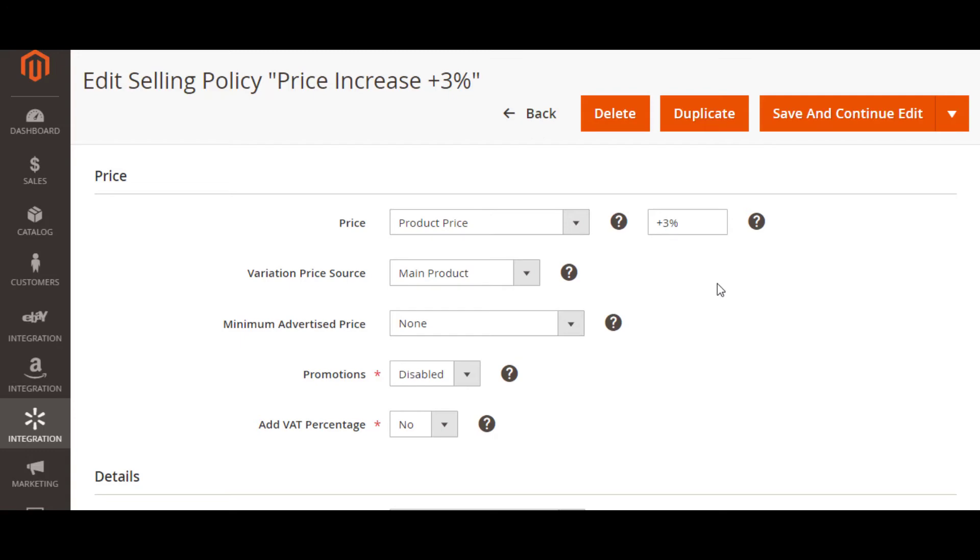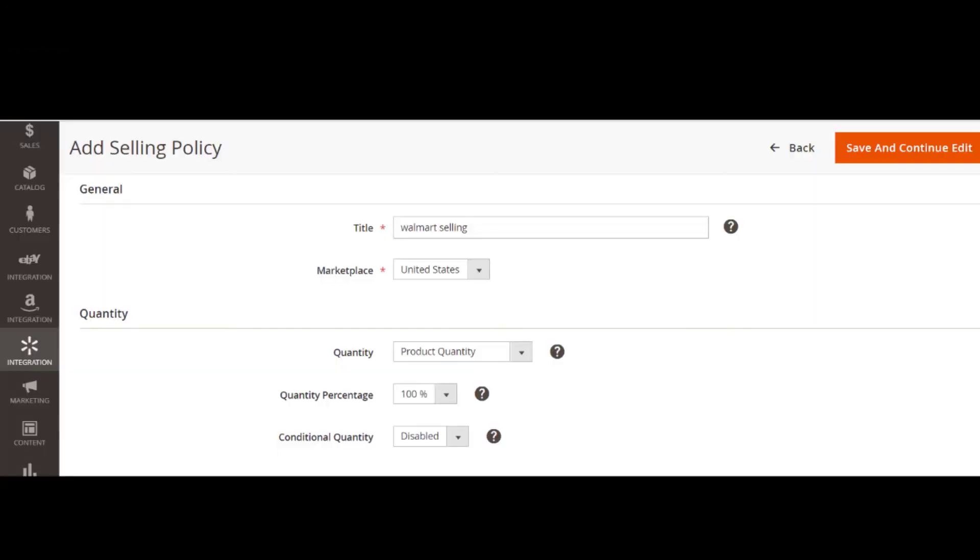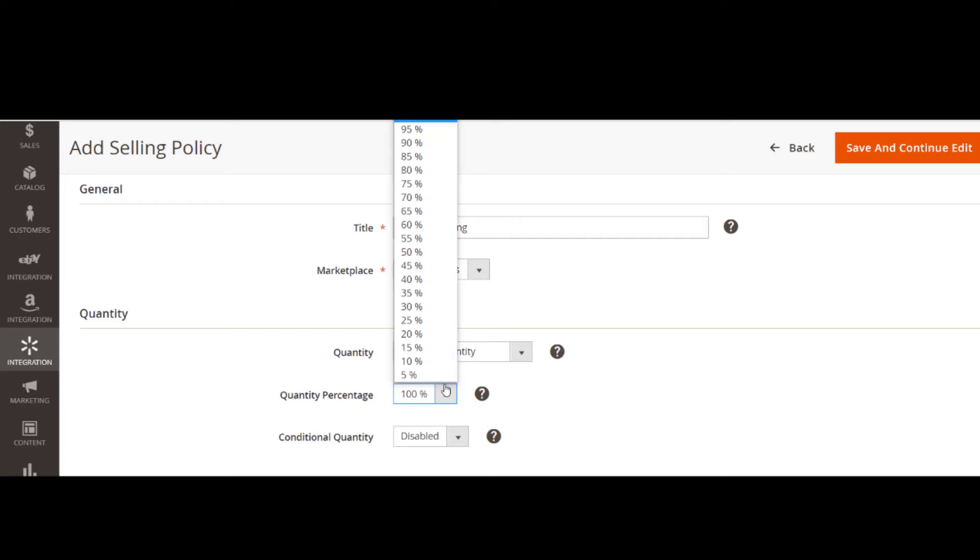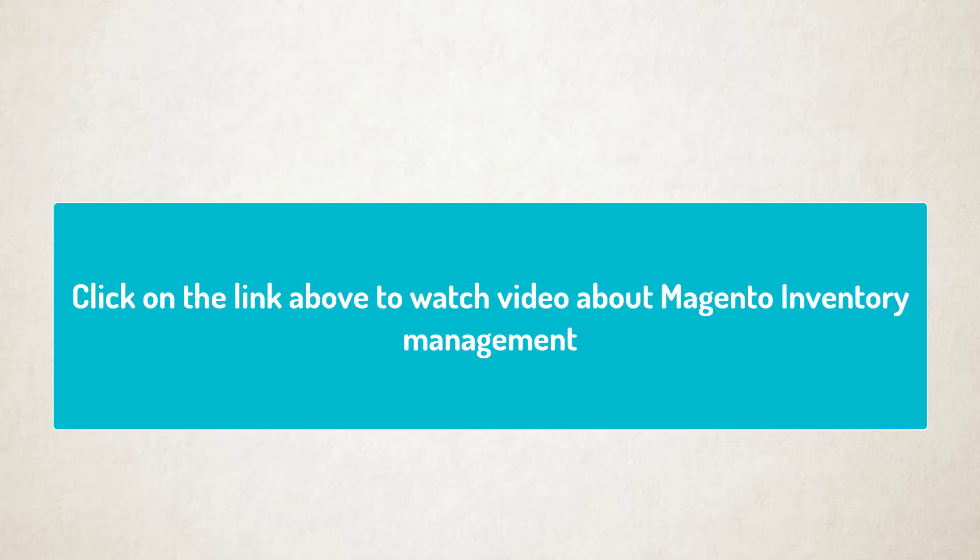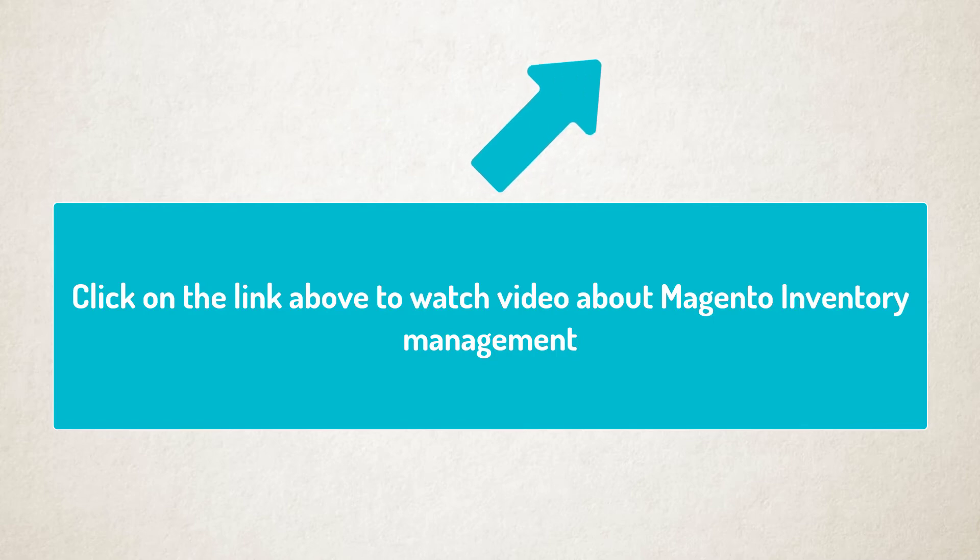Take advantage of M2E Pro flexible quantity management to customize the product quantity displayed on Walmart. This will be helpful in case you need to submit only a certain part of Magento product stock to the channel. By the way, if your business uses Magento inventory management feature, you can easily align it with M2E Pro.